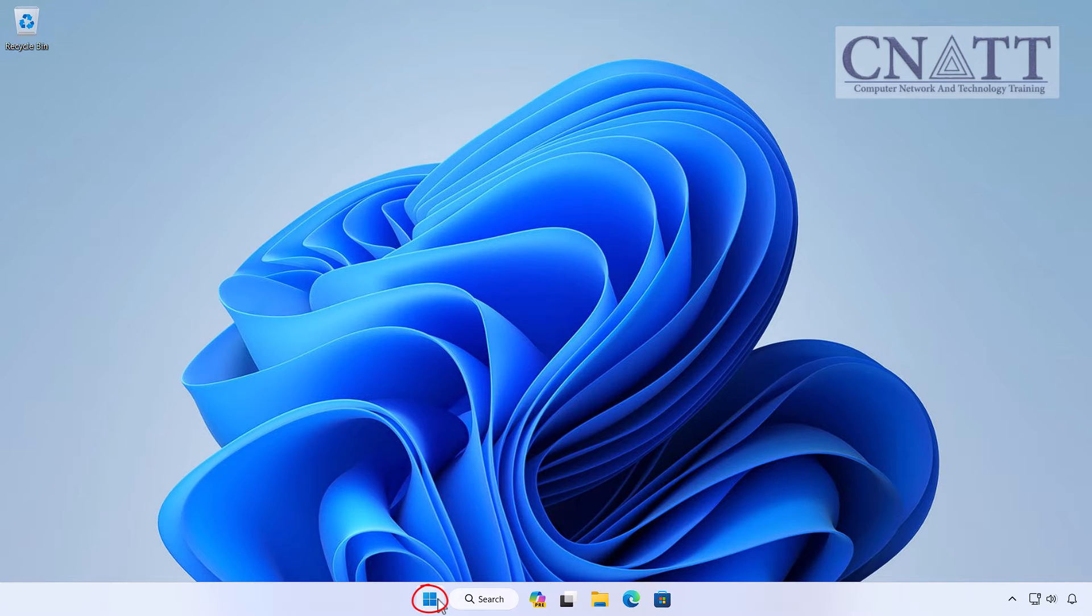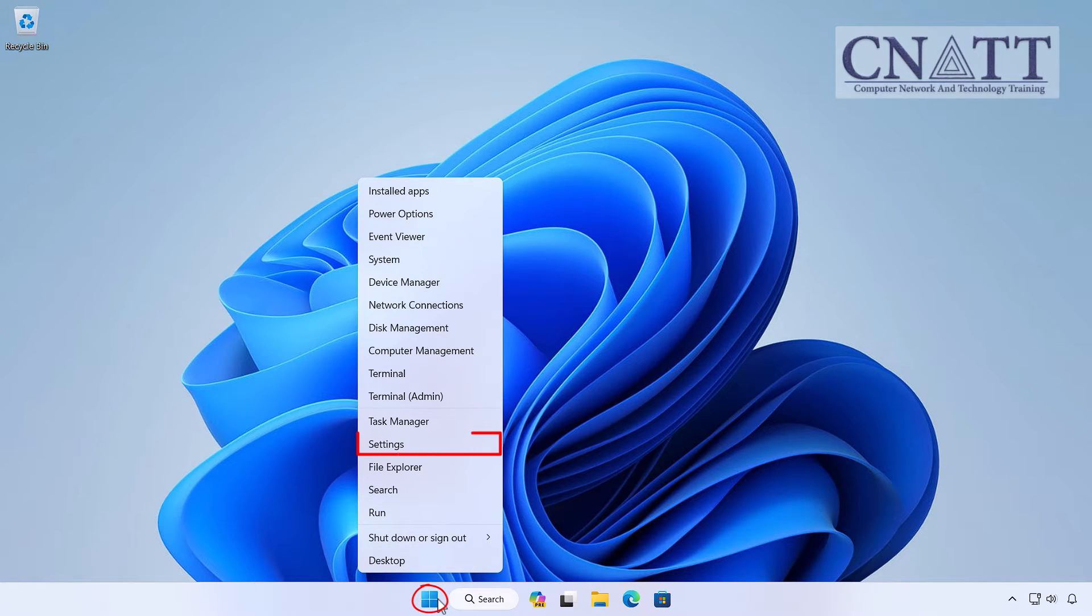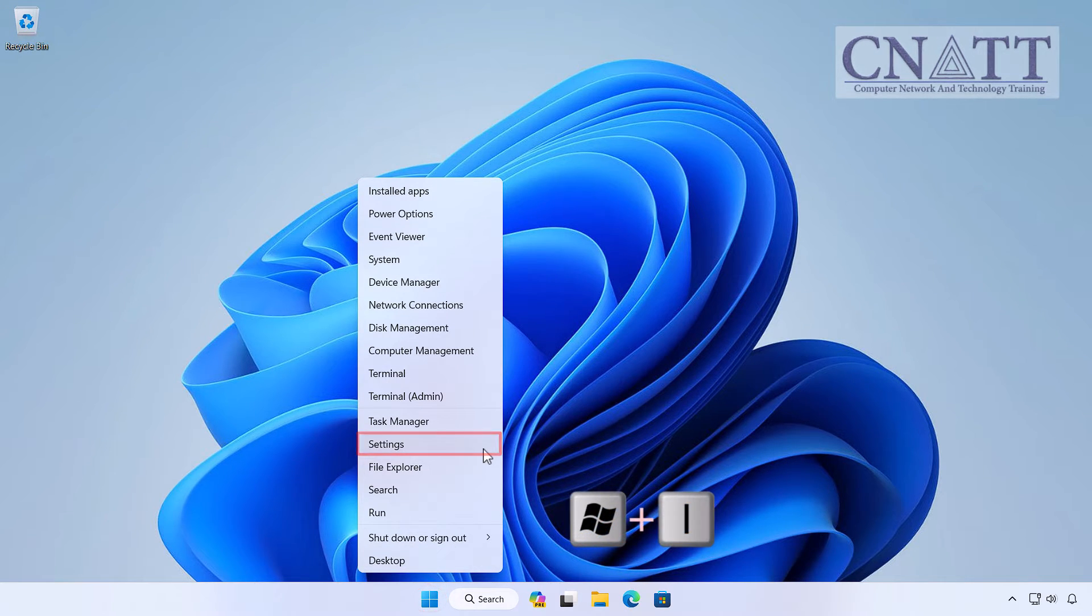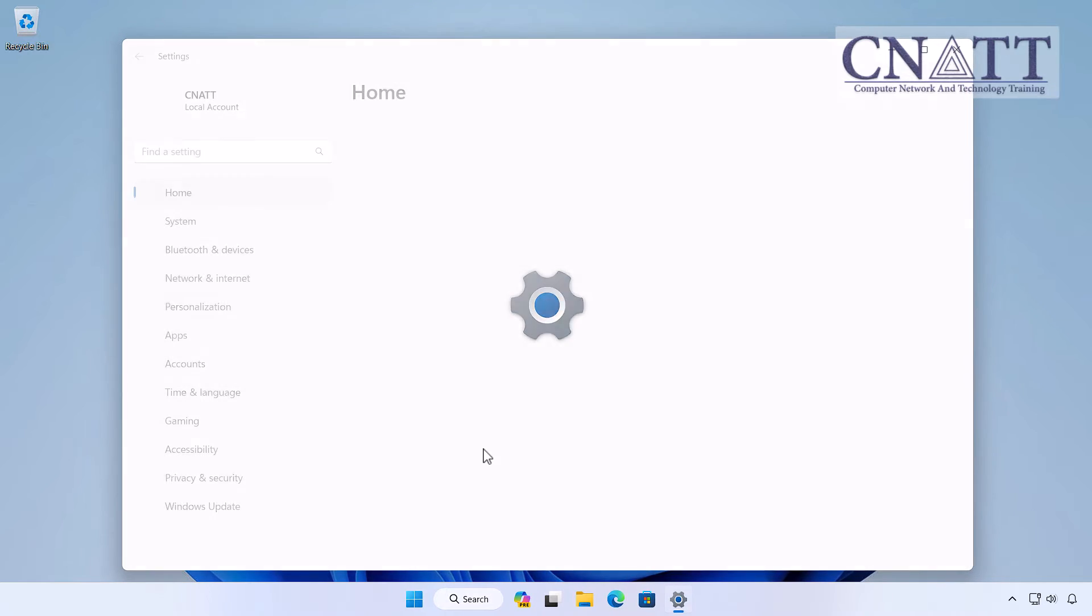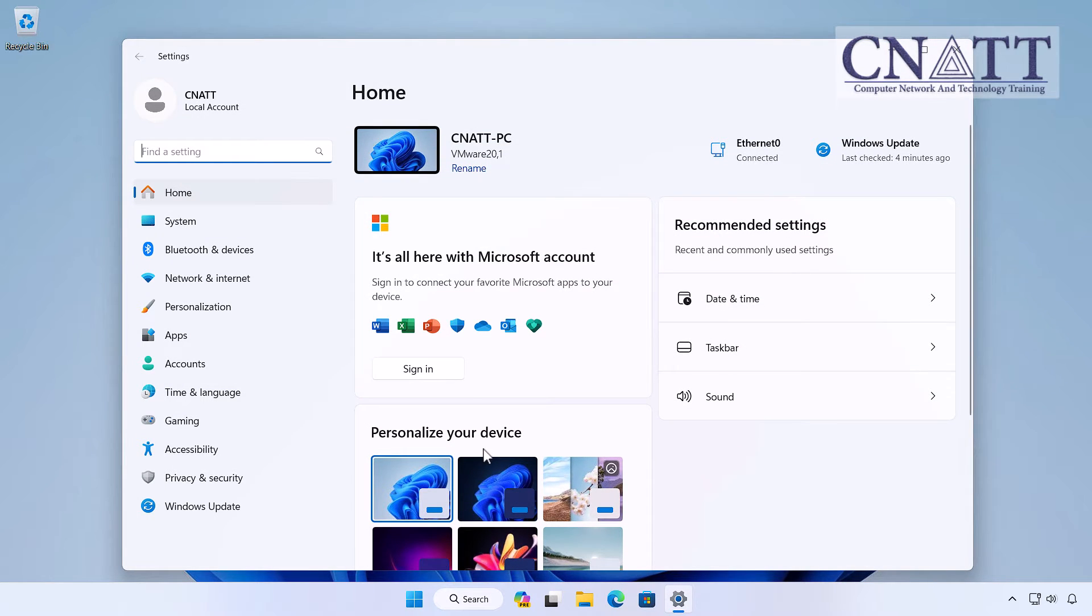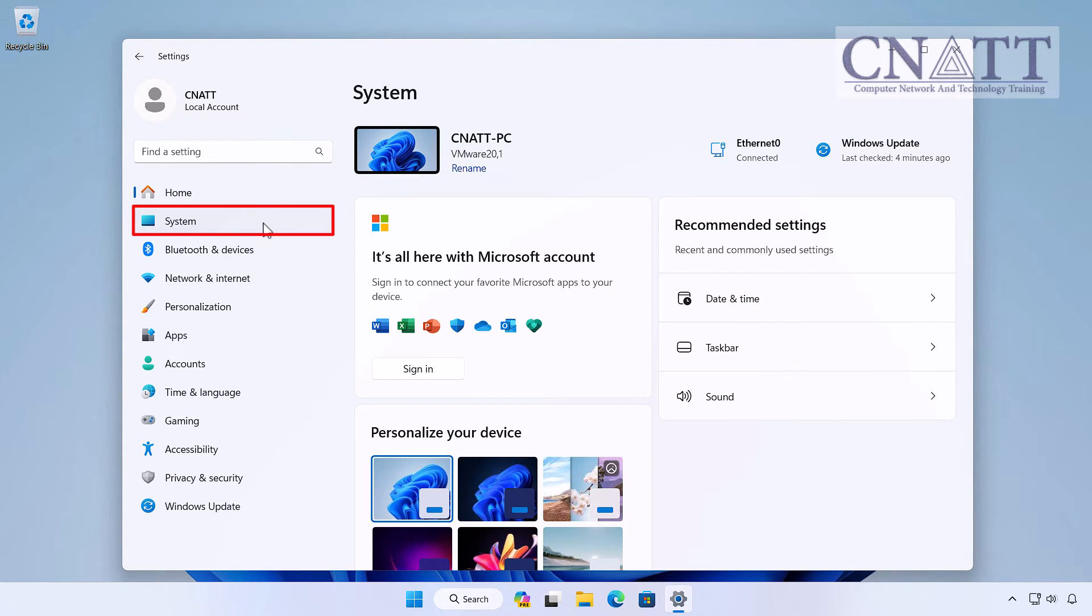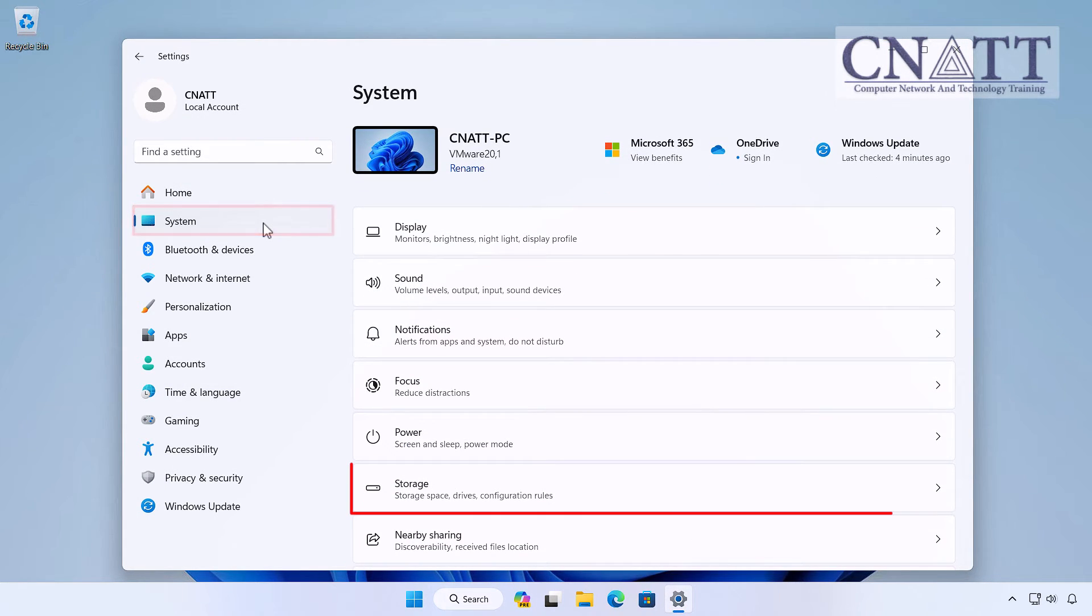Simply right-click on the Start button then go to Settings, or press the Windows logo key plus I on your keyboard. From there, navigate to System and then Storage.